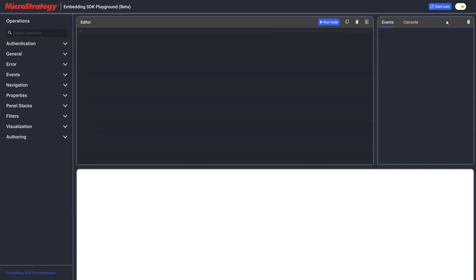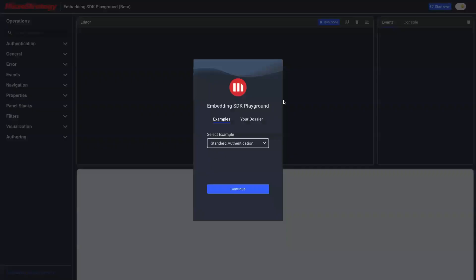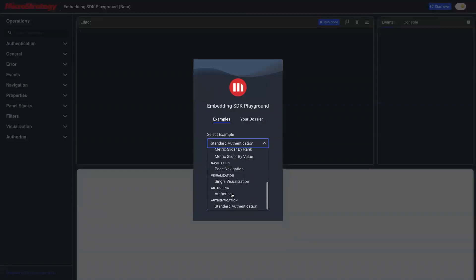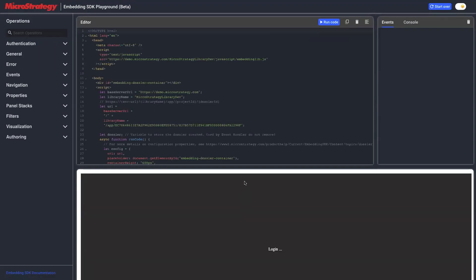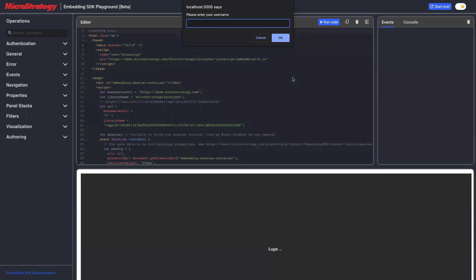We have an example in the examples. Go to the start over and pick the standard authentication example at the bottom of the list. If you click continue, the code will be automatically populated into the editor. Before we enter the password, let's look at the code first.